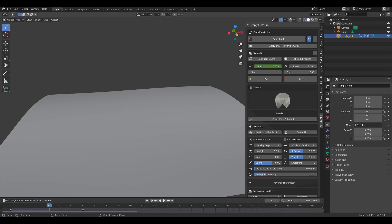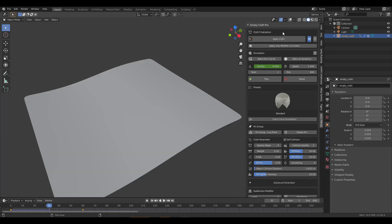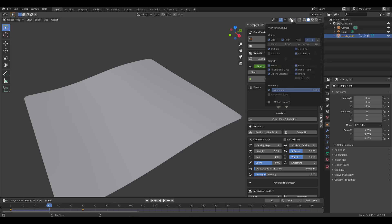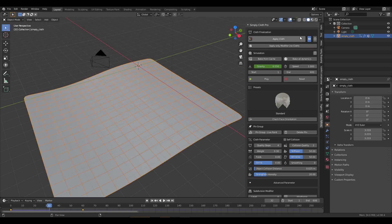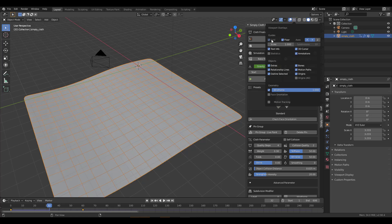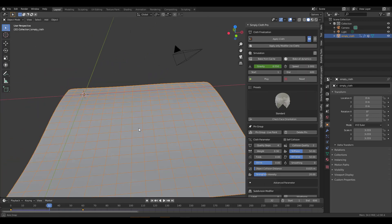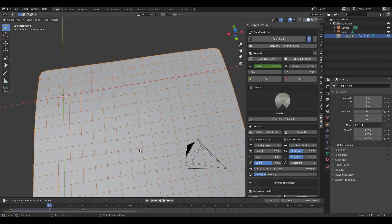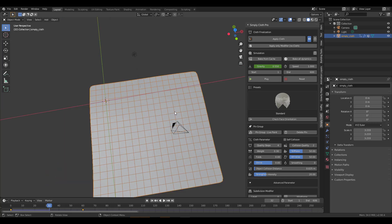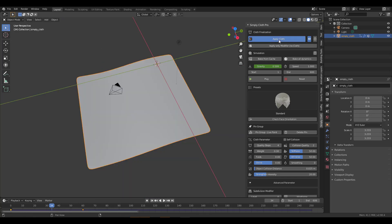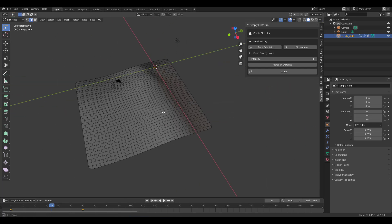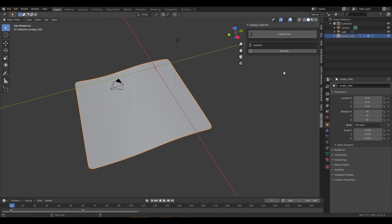Turn the grid visibility off so we can see what's going on — you can look at this right now and you barely see a seam. Once you're done making your cloth, all you need to do is click Apply Cloth and you have it as an independent mesh, making it very easy to use and continue building from.